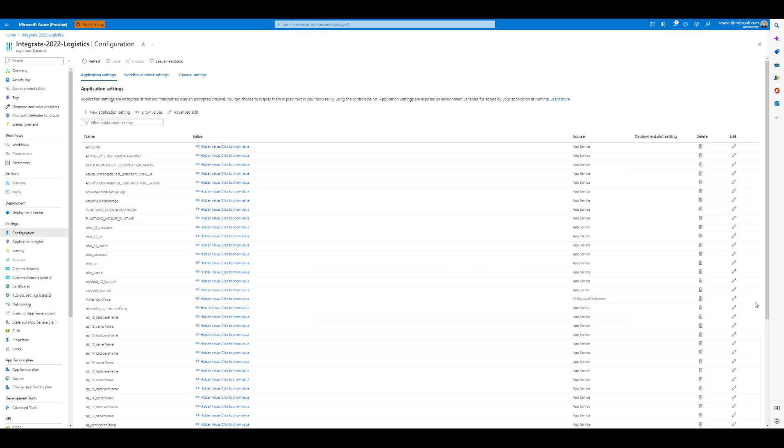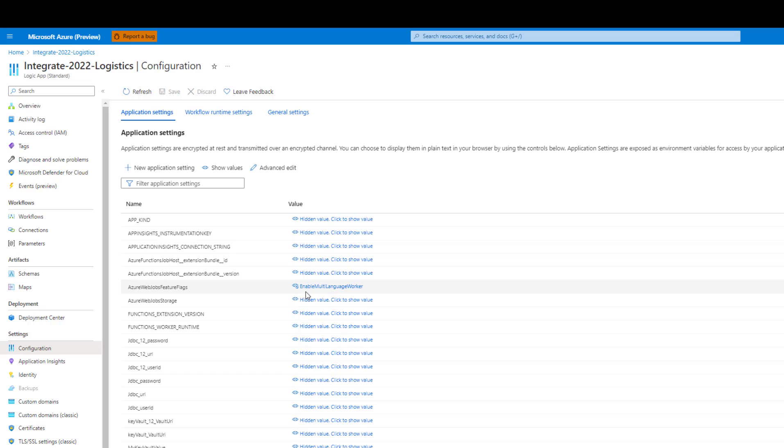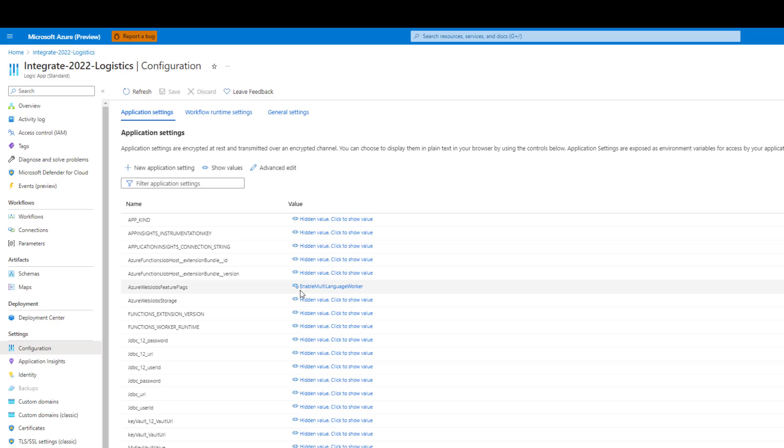First up is app settings. If we go down, we should be able to see Azure Web Jobs feature flags. We can click on that and we've got a value of enable multi-language worker. That's something that you want to set up in your configuration.